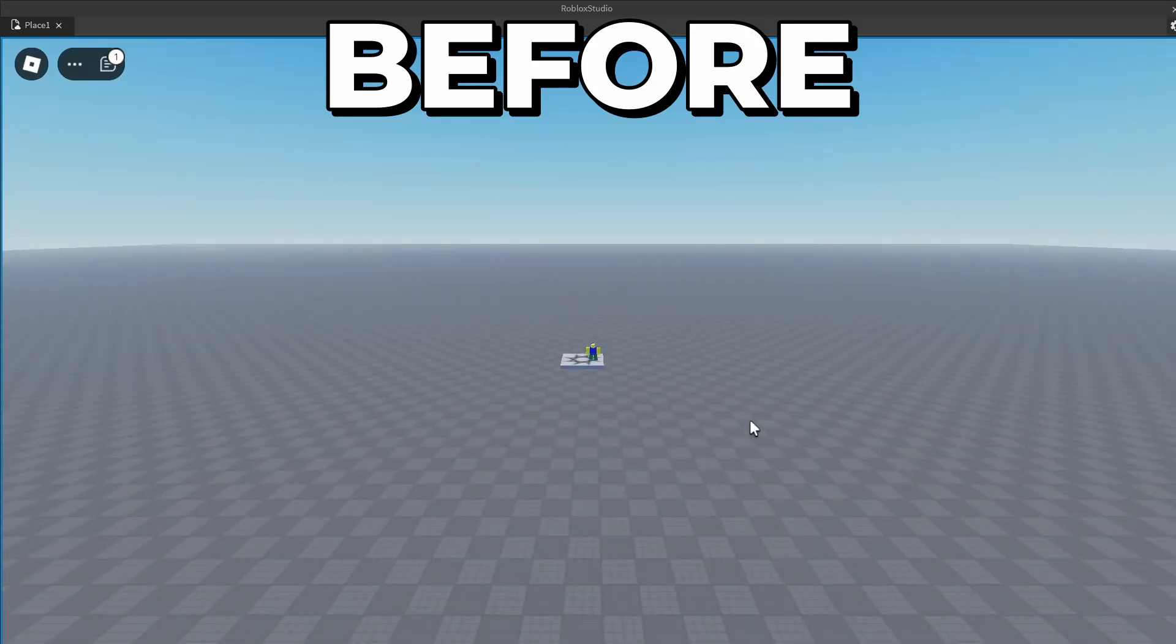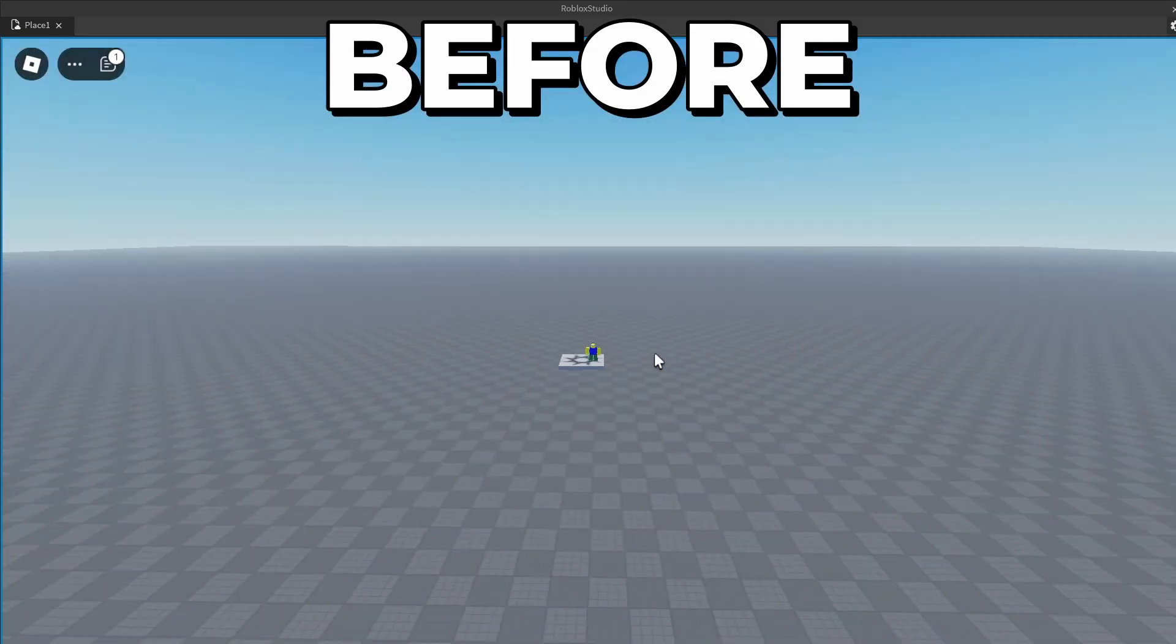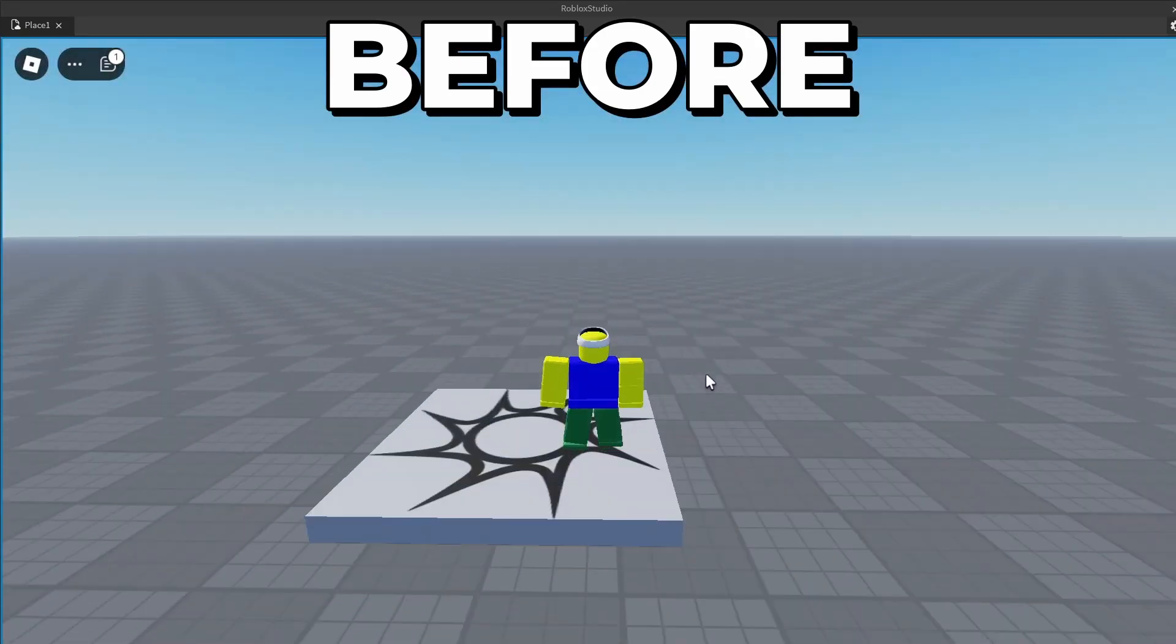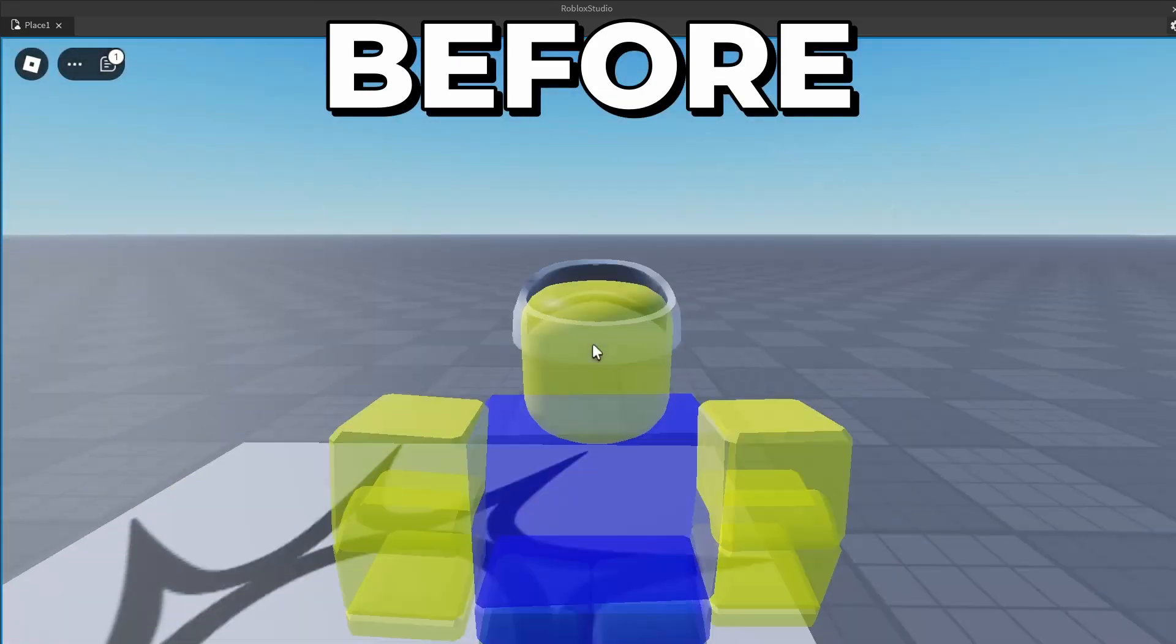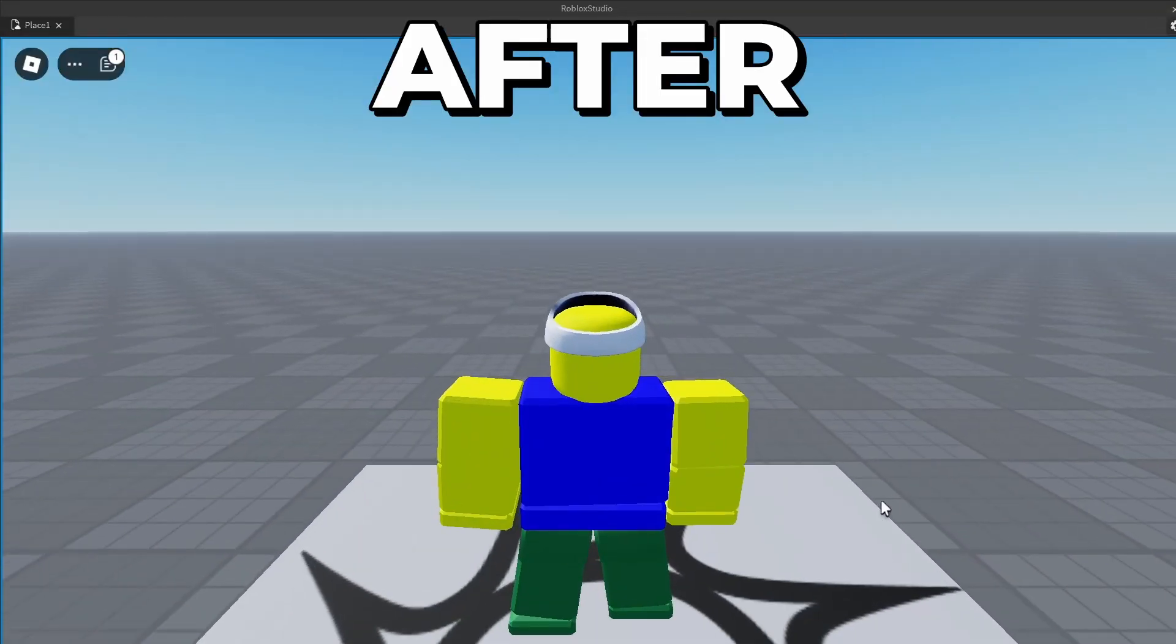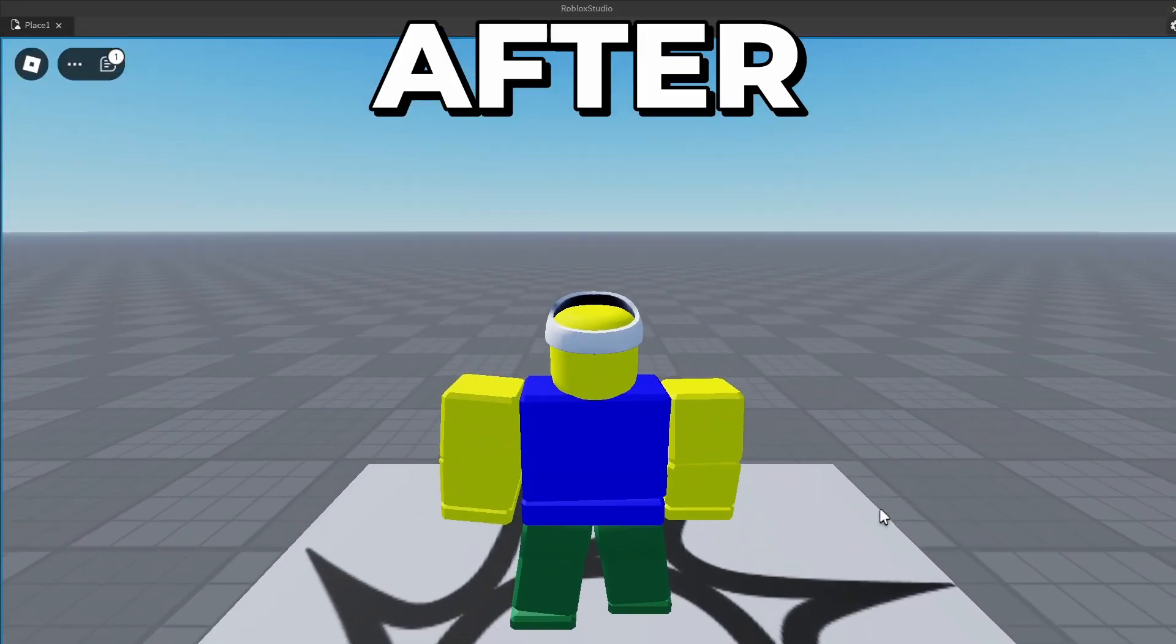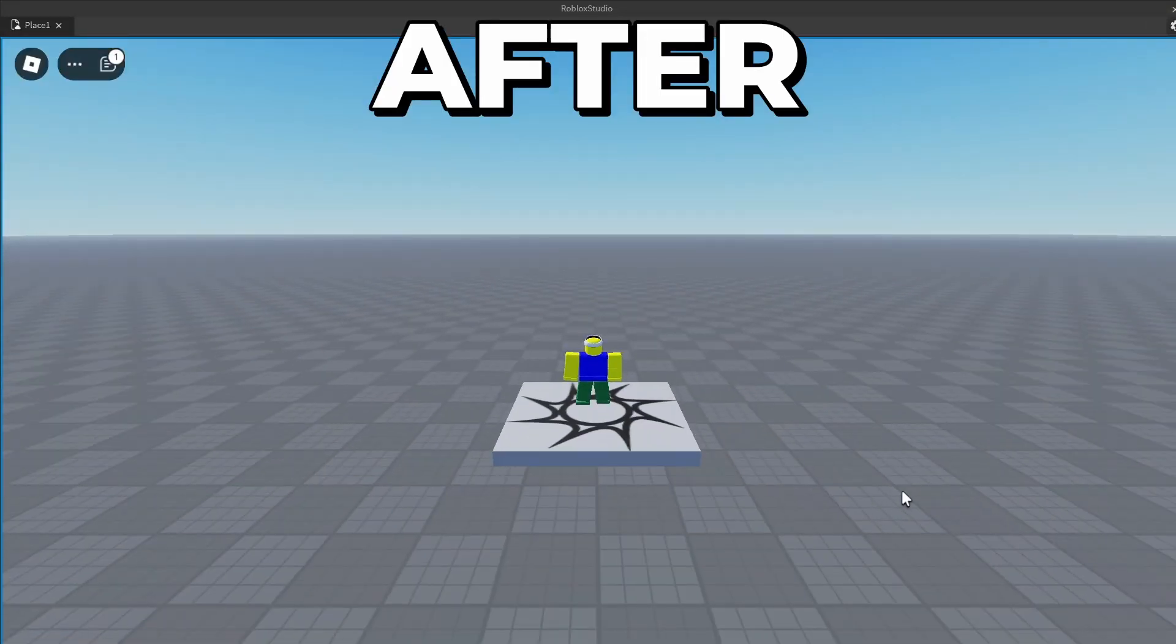In this video, I will show you how you can change the camera zoom in Roblox Studio. This includes the maximum distance by which the player can zoom out and in.